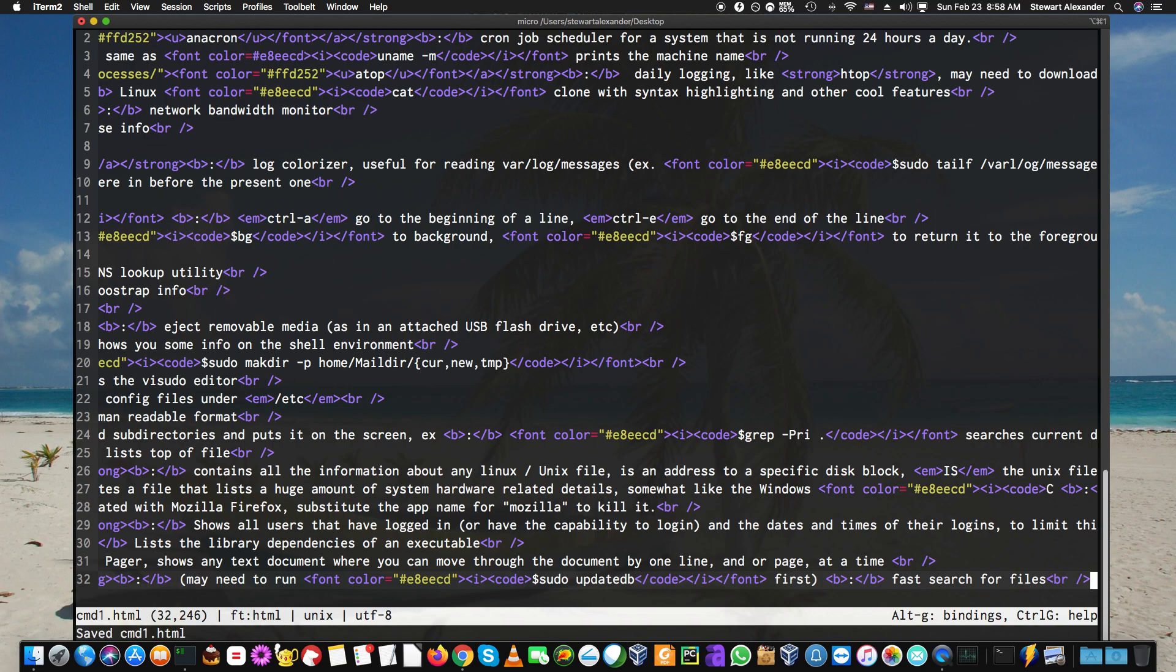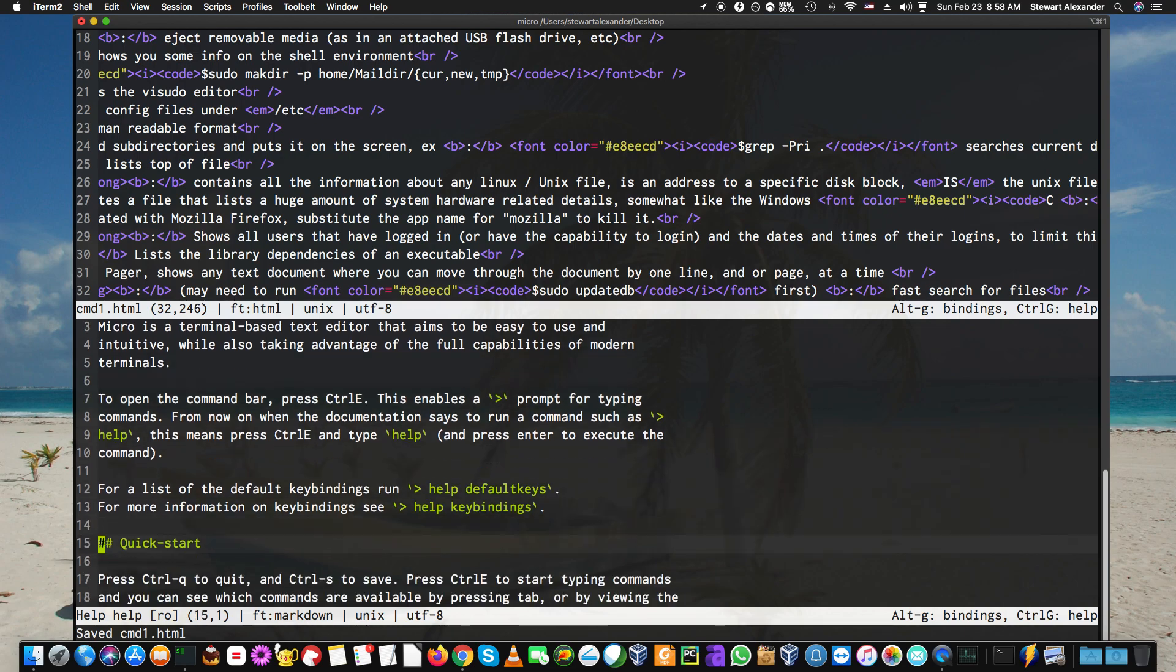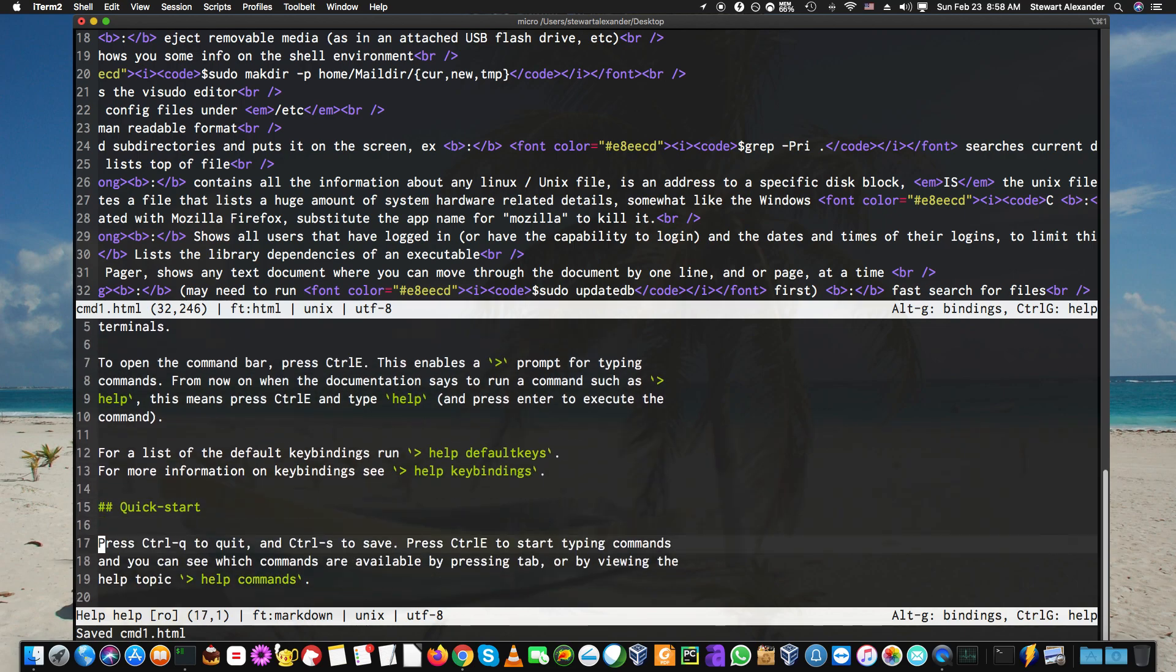The bindings are basically the same as you would imagine. Control-G will go back to the quick start guide.